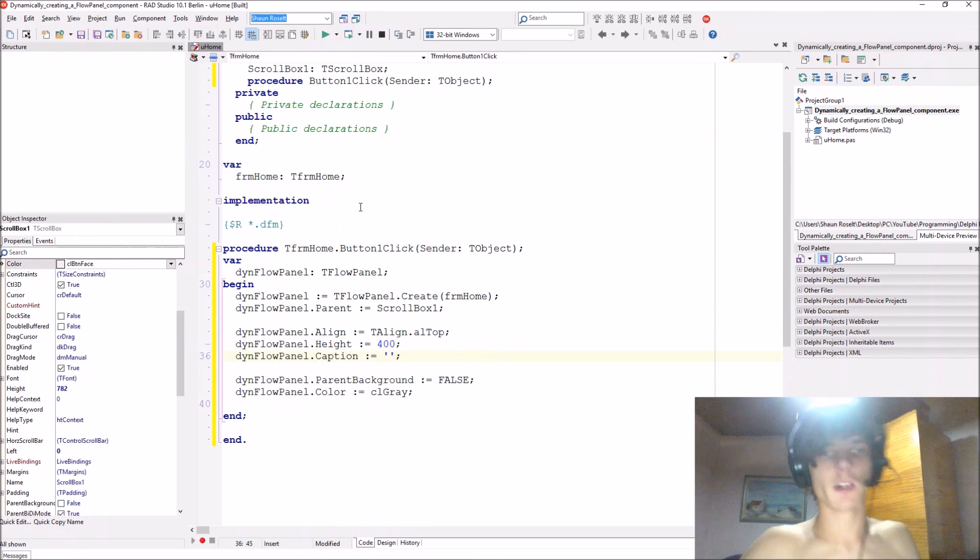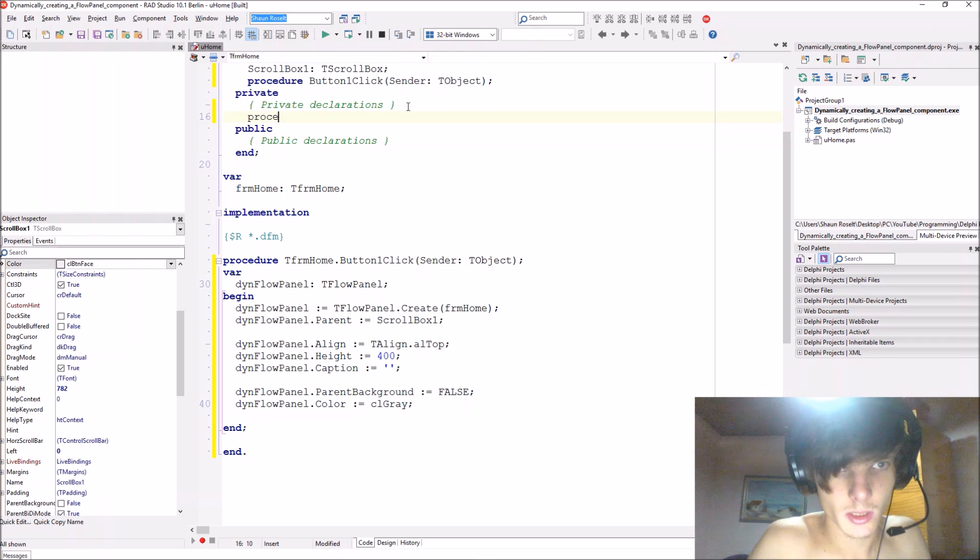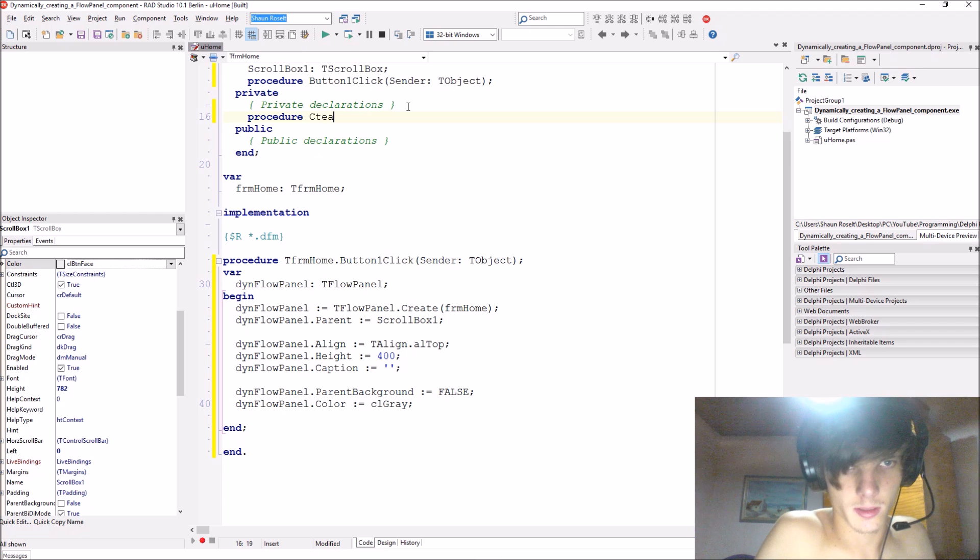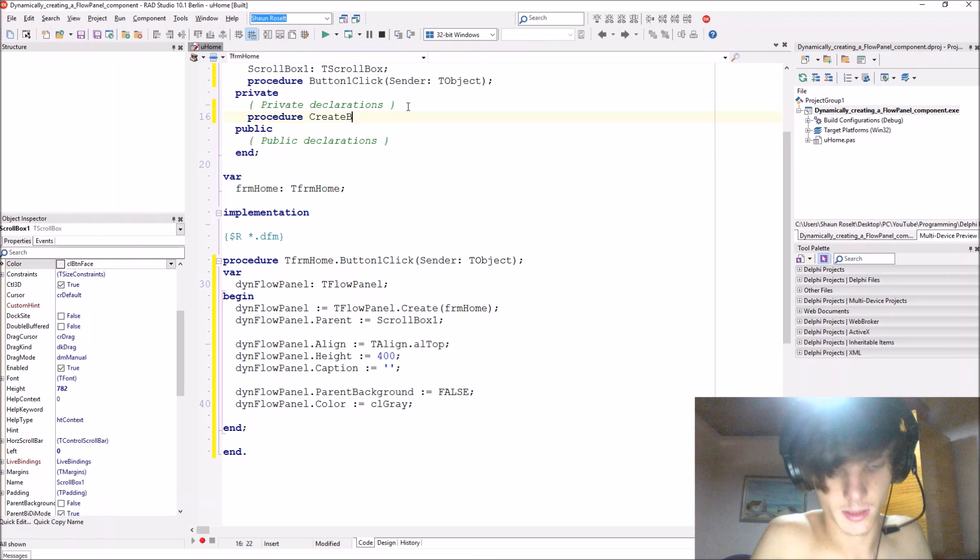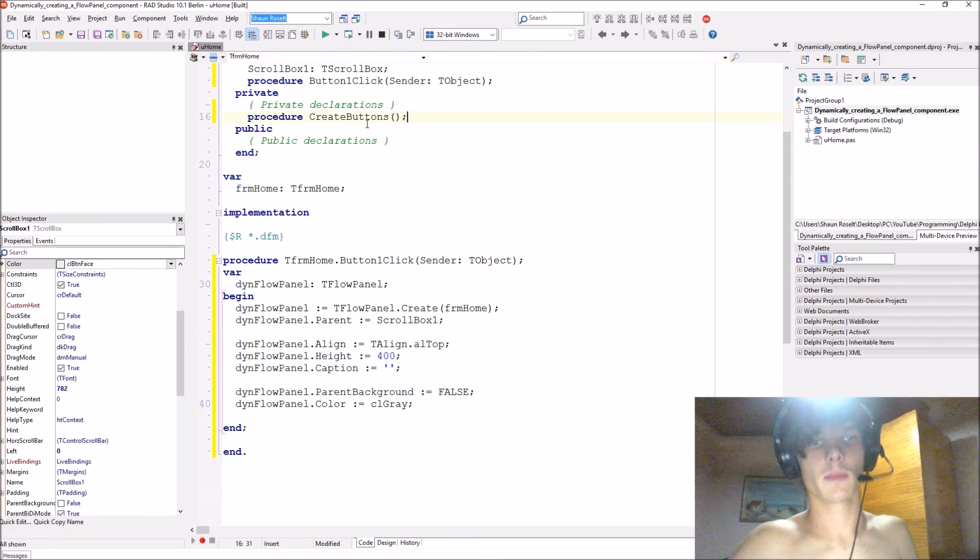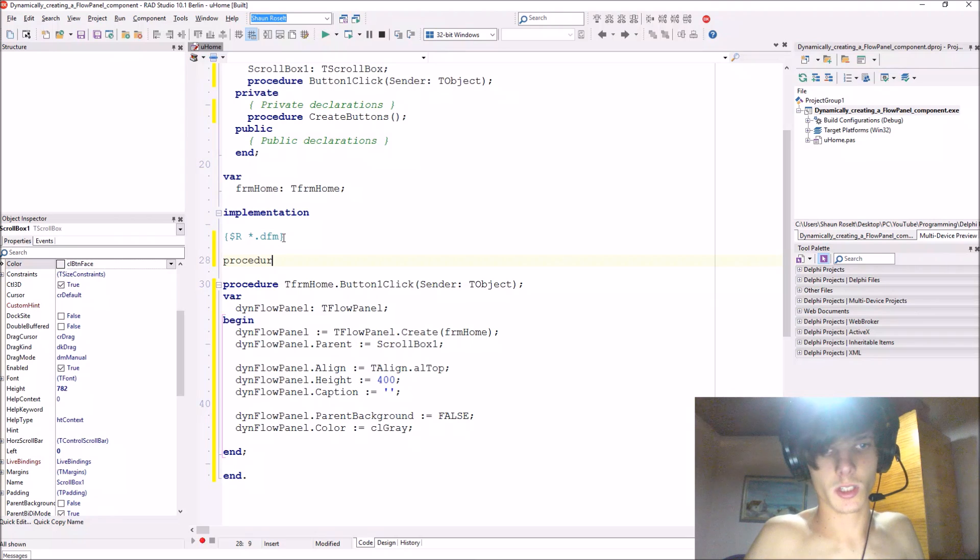Okay, so let's compile and now you have some flow panels here. So let's just go and create a separate procedure now. Let's make the private declarations procedure create buttons.